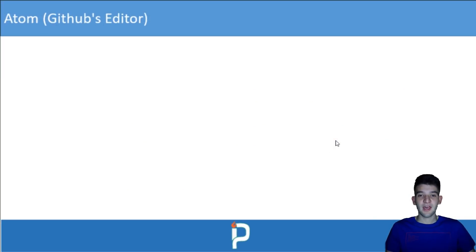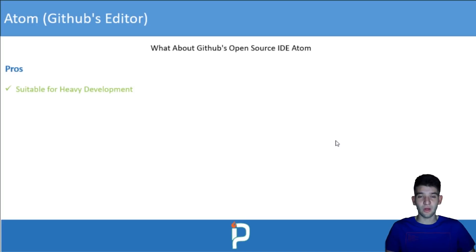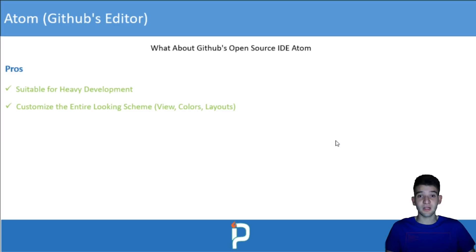Now let's jump into Atom — GitHub's editor. Atom is great for heavy development projects with large teams. It has a highly customizable interface — you can customize the entire look, color scheme, and layout. It has more customization options than VS Code, with a lot of built-in and third-party themes ready to install easily.